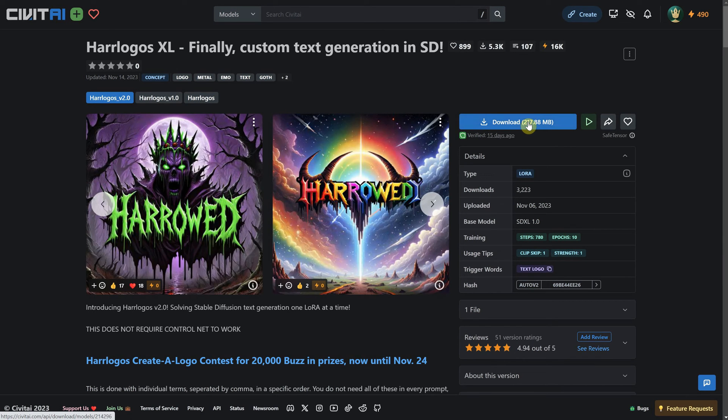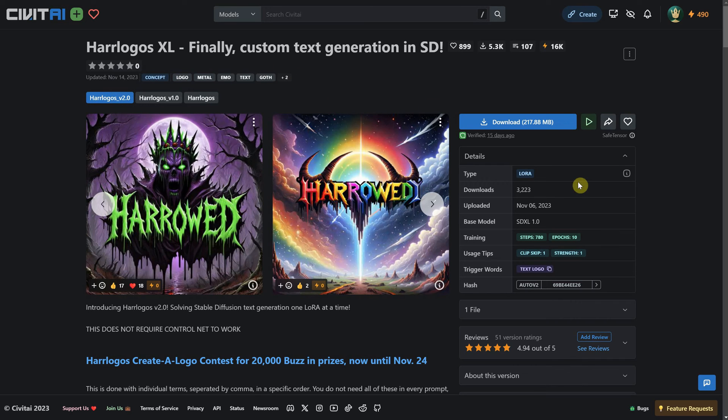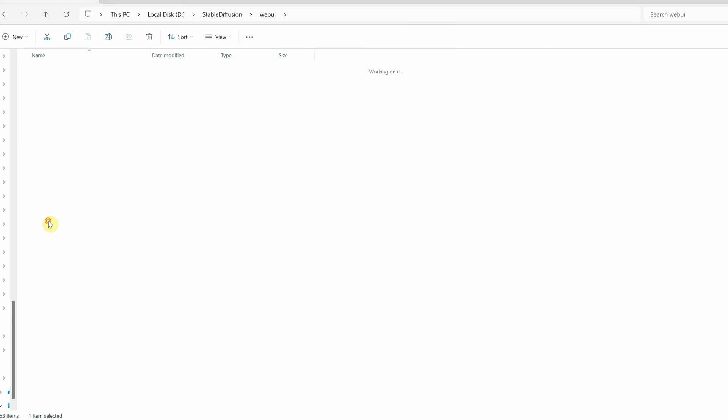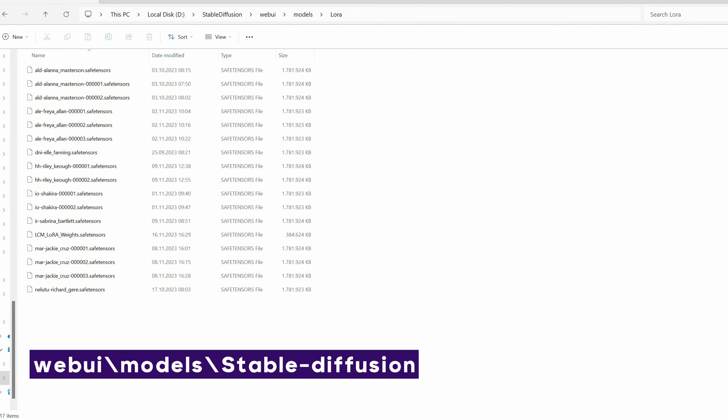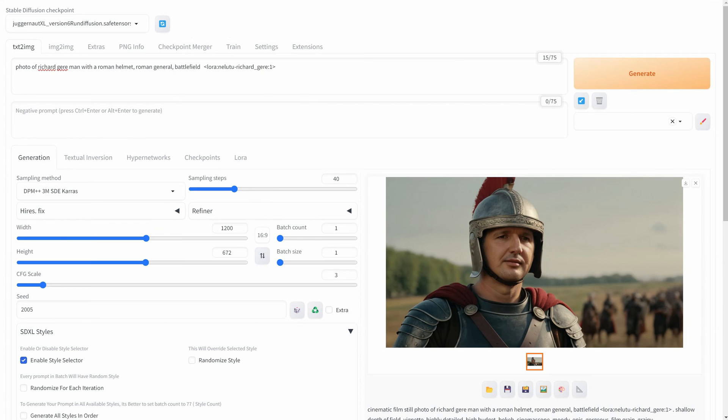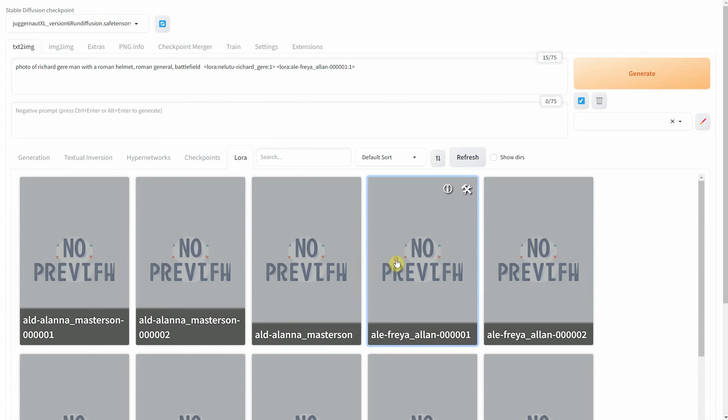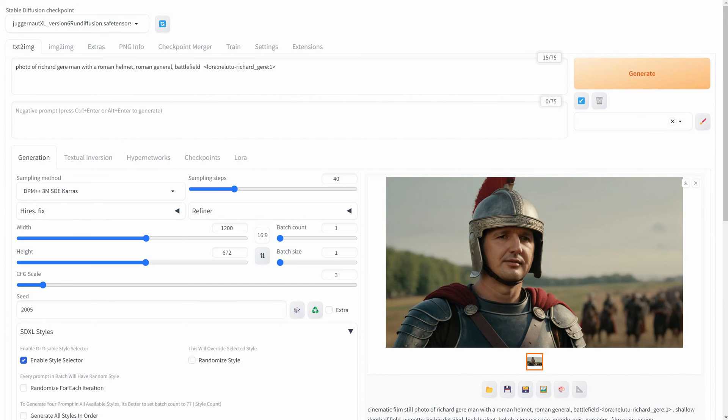These LoRa models are generally much smaller in size compared to the checkpoints. Many of these LoRa models come with trigger words that you can use in your prompts. You can save the LoRa model in this path. In the LoRa tab, you can refresh and use all the available LoRa models you've added to that folder. If you click on a LoRa, it will add it to the prompt and clicking again will remove it.